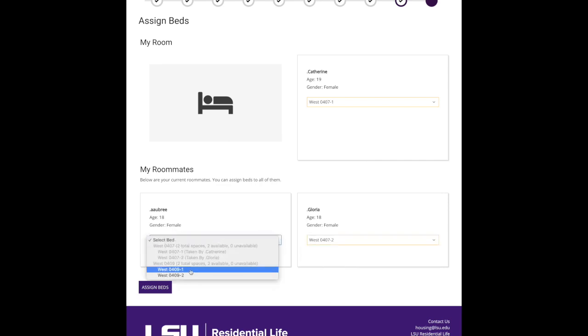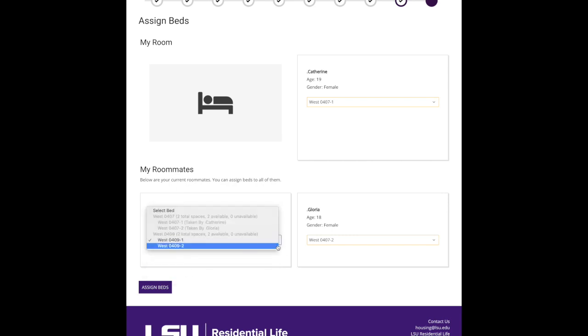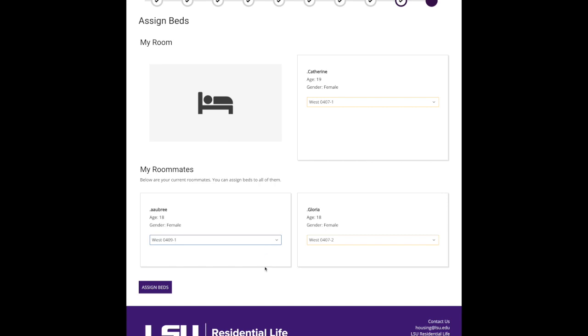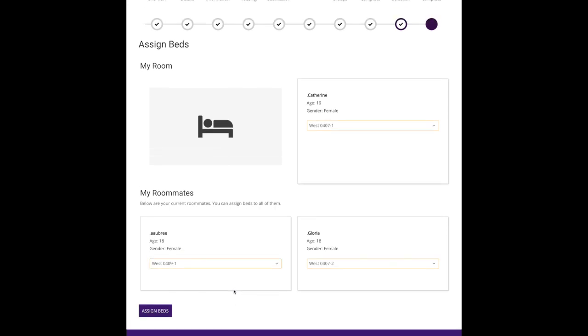And then I know that I want Aubrey to be in the suite next to us, so I'm going to put her in 409. So now if you look, when this one is taken, that means that there's only one bed left in our suite, and whoever else selects that bed would be our fourth suitemate. Let me double-check I did everything. Let's see, I'm 407, Gloria's 407, Aubrey's 409. I know that's a suite. Okay, I'm going to go ahead and assign these beds to us.